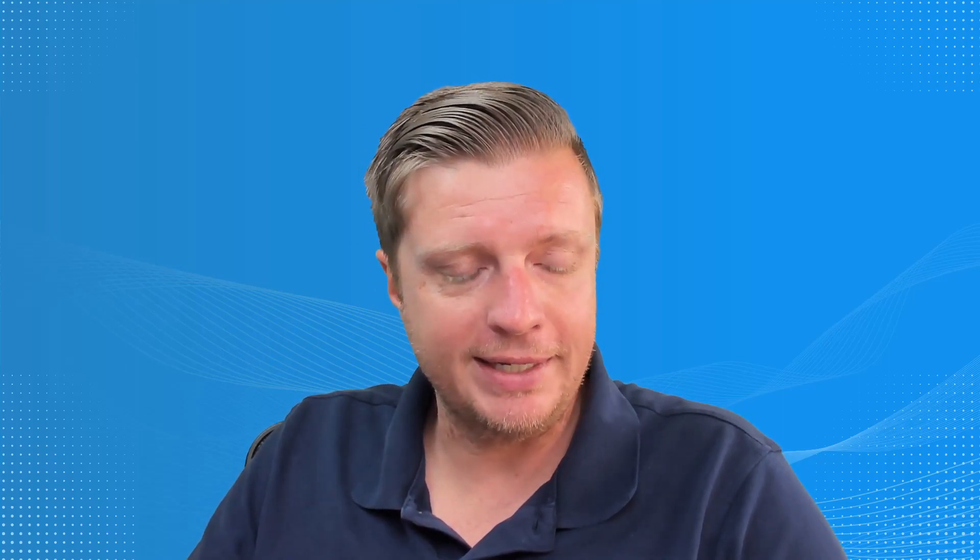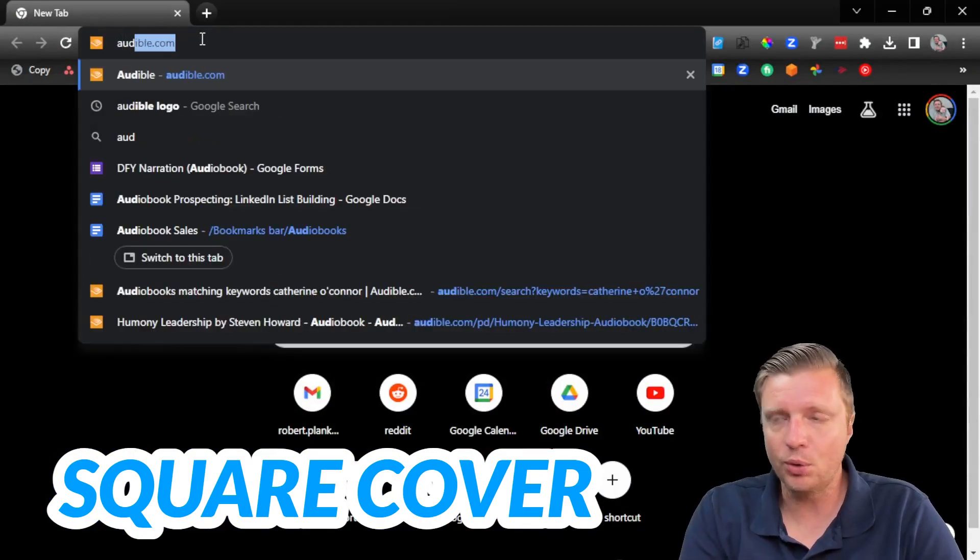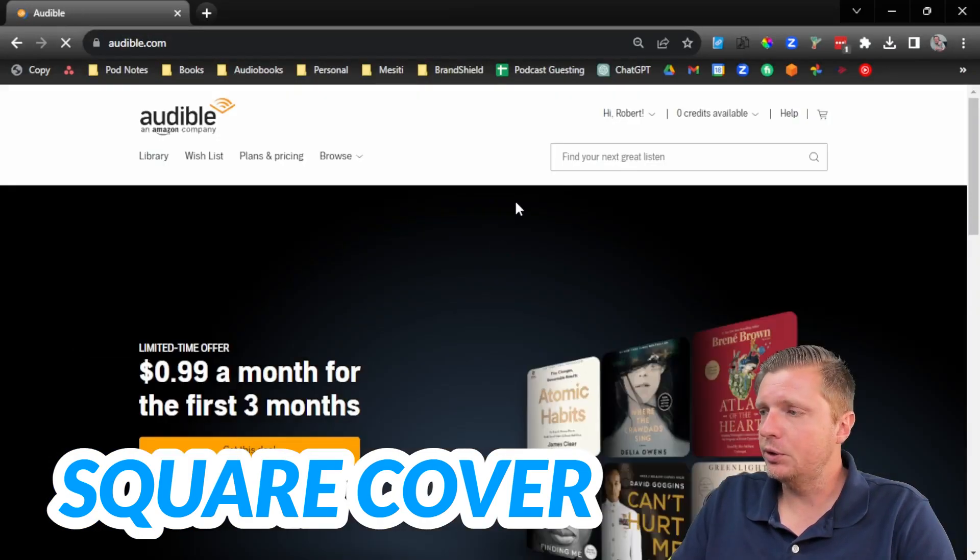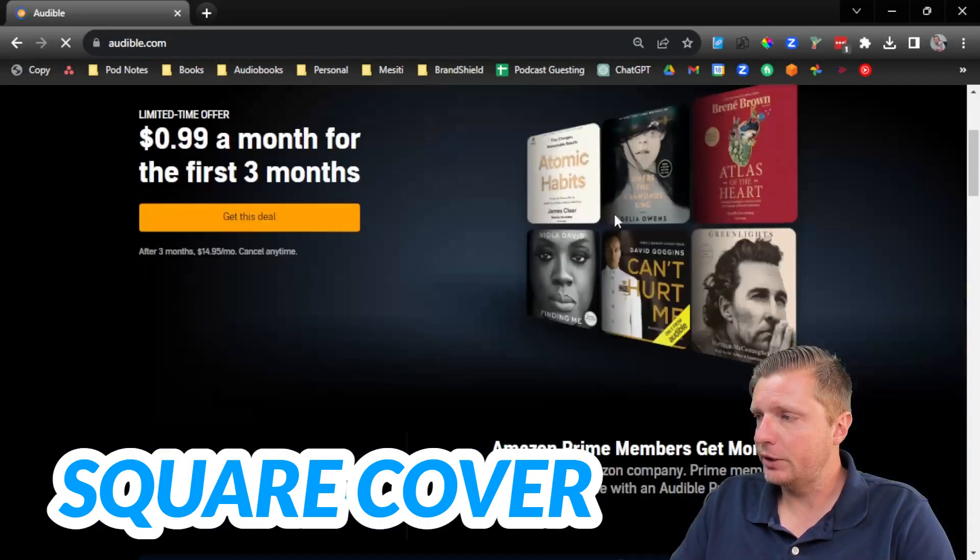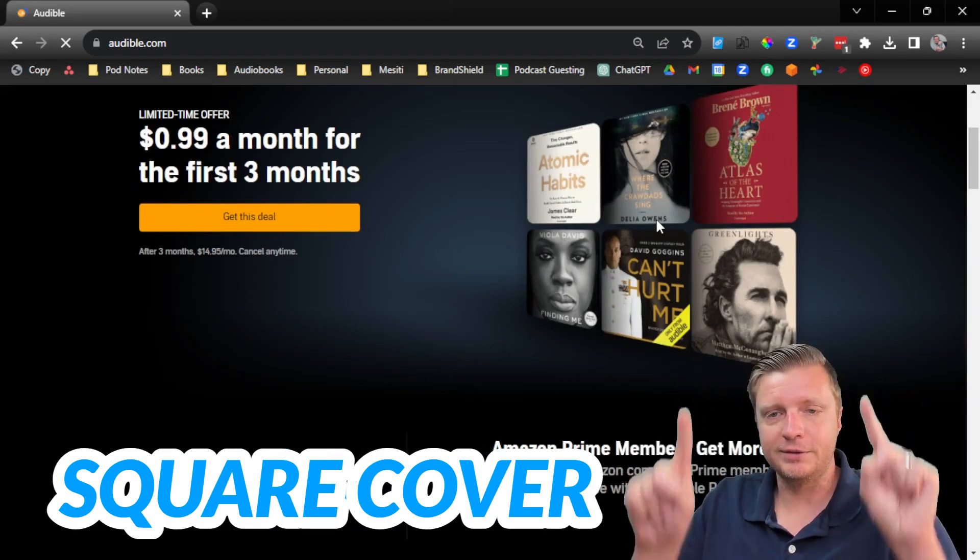Let's walk through creating a square cover for Audible for ACX out of your existing Amazon cover. The thing about Audible, if I can share my screen for a second, is that they require your audiobook to be in a square cover. You see all these covers here? They're all in squares.